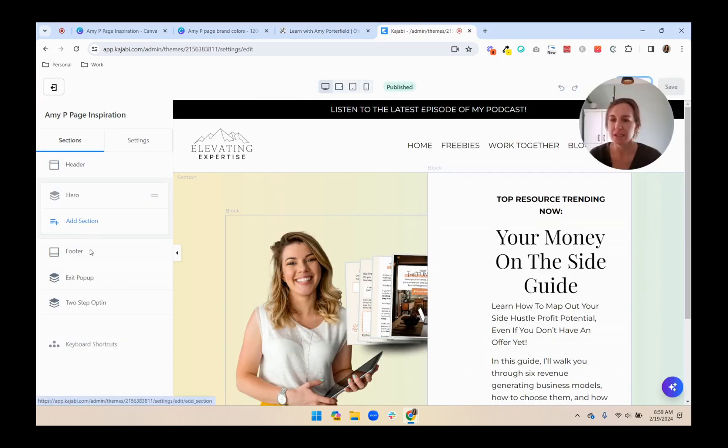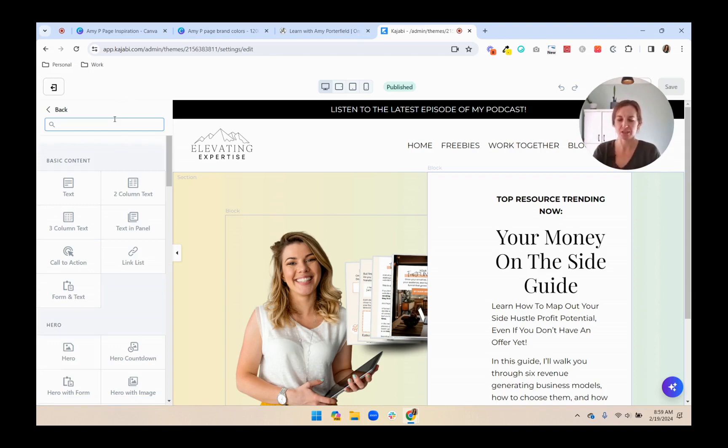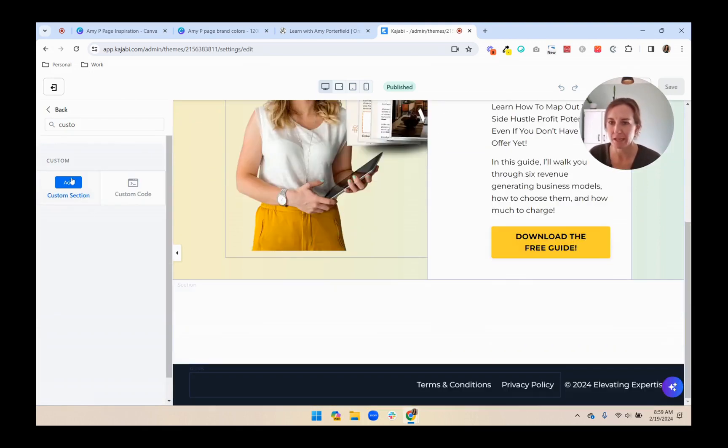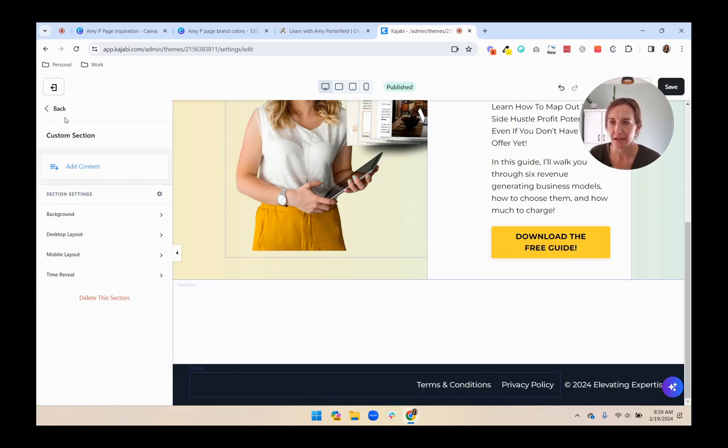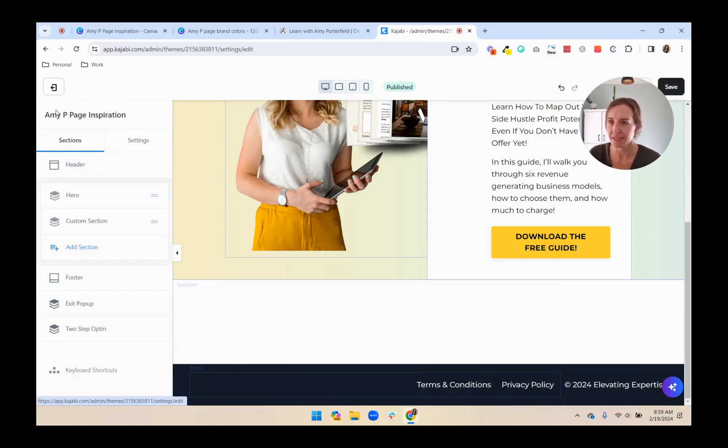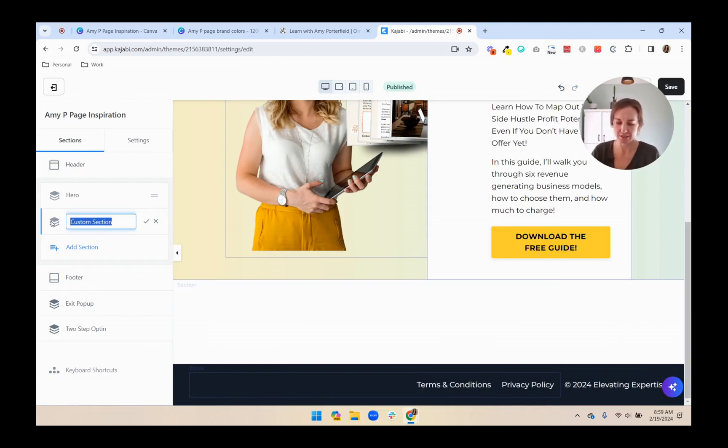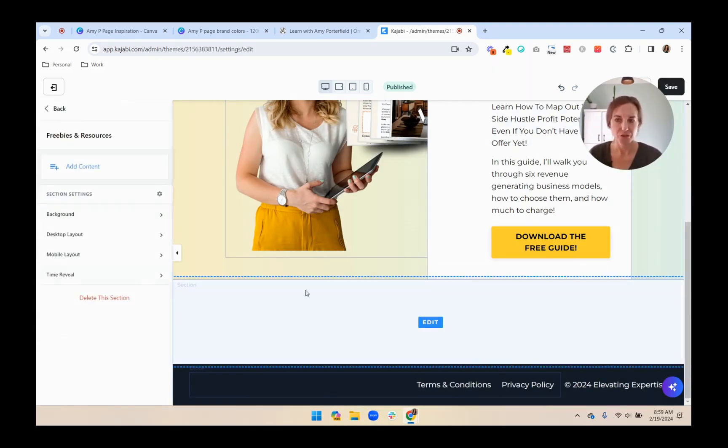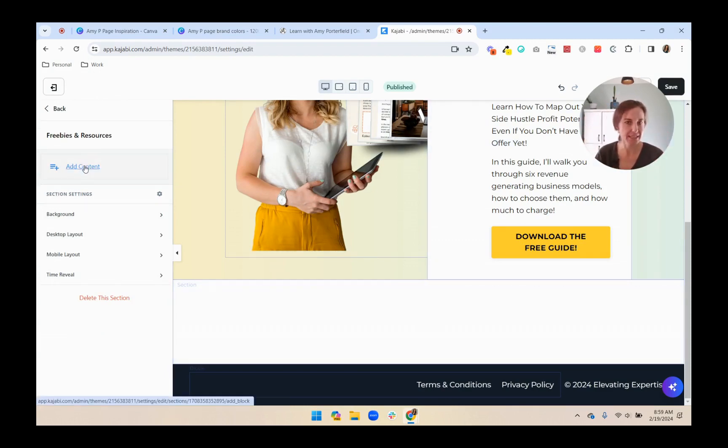So we're in Kajabi. I'm going to add a section. And I always just use a custom section because I'm going to make it what I want anyway. So we'll add this custom section. And first thing, I want to rename it Freebies and Resources. That's what hers is called. So right now, I have the Freebies and Resources section, but there's no content in it. There are no blocks.